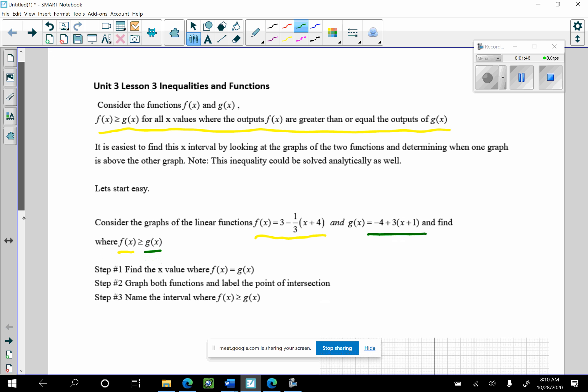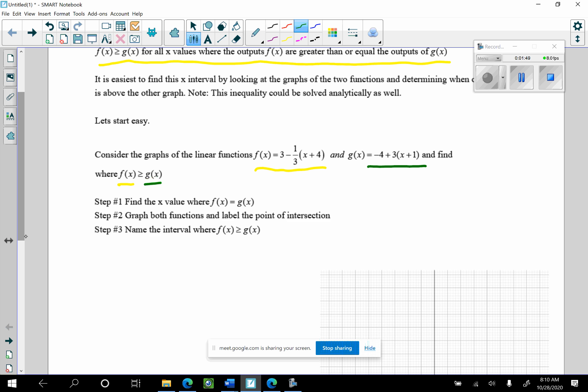Let's go ahead and do that first. I'm going to attempt to solve this system of equations — I'm going to set those equal to each other. So I'm going to set f of x equal to g of x. This is f of x: 3 minus one-third times x plus 4. I want to know where that is equal to negative 4 plus 3 times x plus 1. That is an algebraic two-step equation.